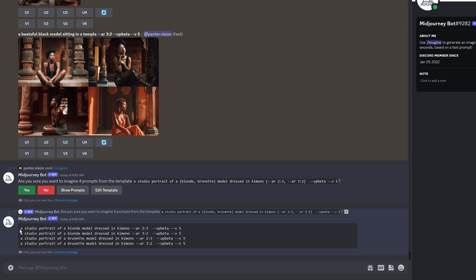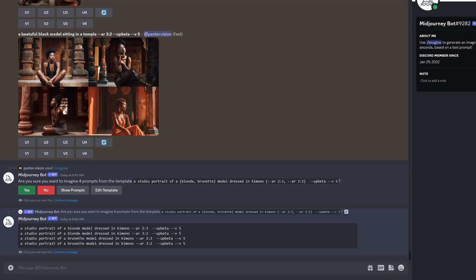So it's going to generate the studio portrait of a blonde model dressed in kimono. And we got also a studio prompt with the same blonde model in kimono, but with the different aspect ratios. And then we got like the brunette version with different aspect ratios. So anyways, I'm going to click on the yes and it's going to generate.